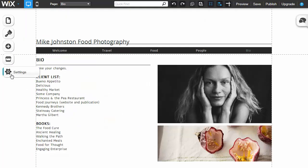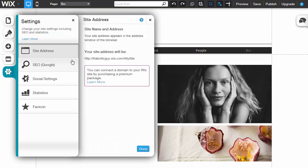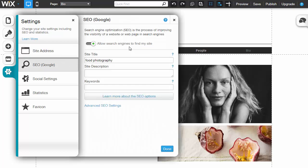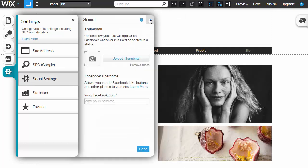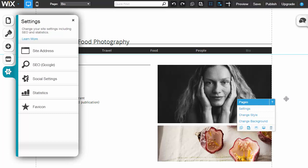If you want to make changes to your site settings, you can go in here. Change your address, set up your keywords, your social settings, and be on your way.